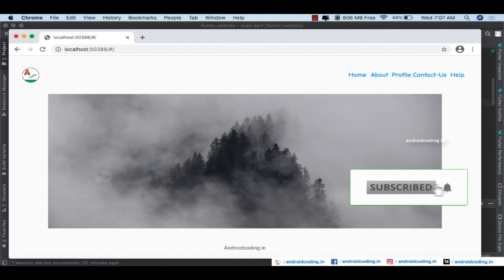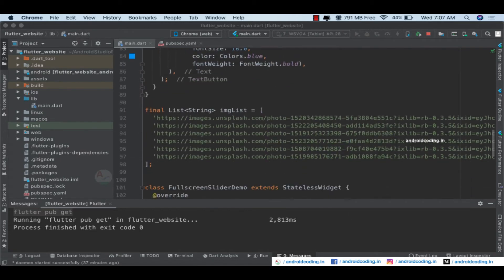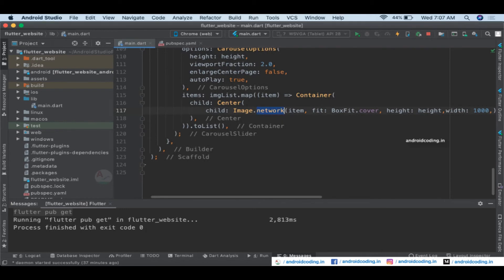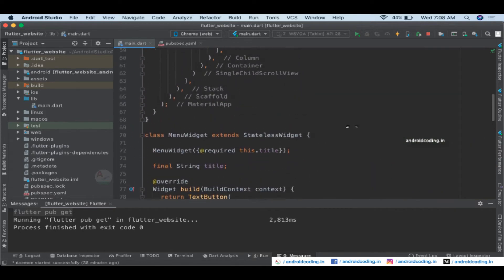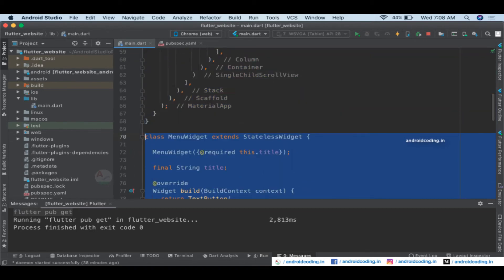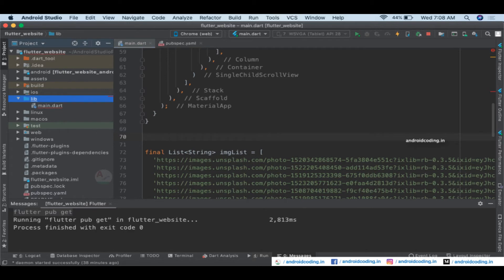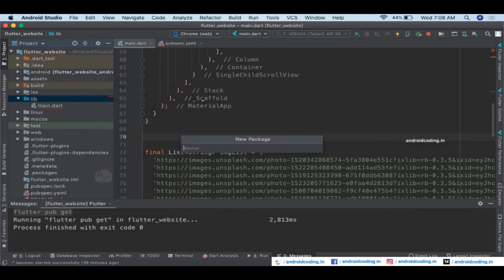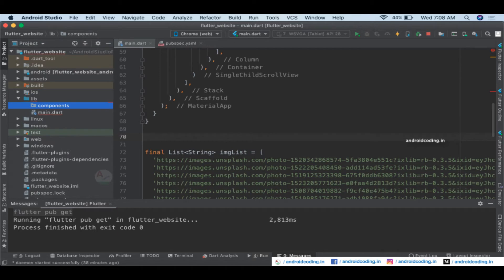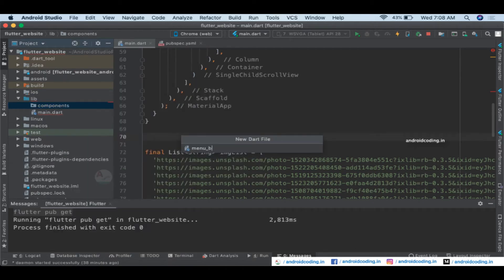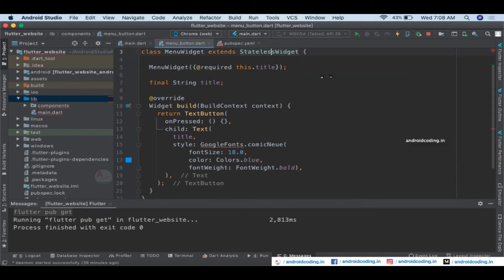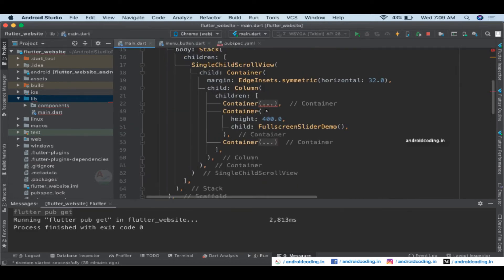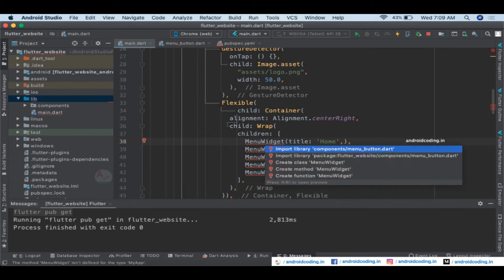If you have queries about loading images from local assets, I'll provide a tutorial link in the description. Now let's separate the code — move the MenuWidget to a separate file. Create a package called 'components' and inside it create a Dart file 'menu_button.dart'. We need to import the material.dart package and the Google Fonts package, and import our menu widget so it gets recognized.